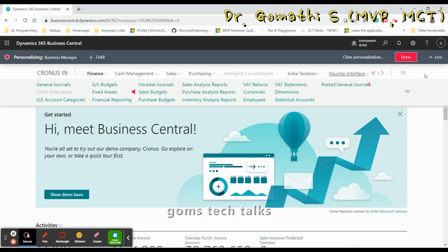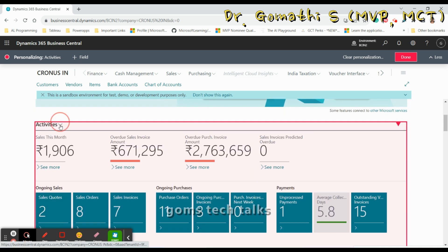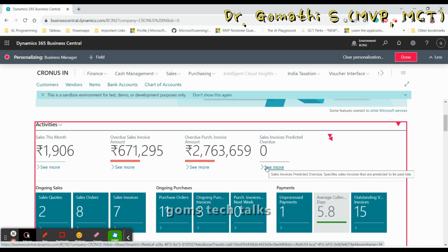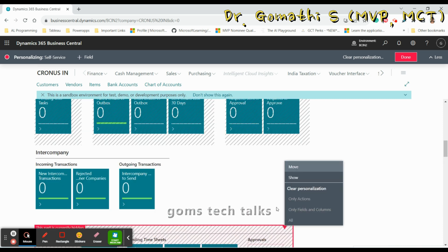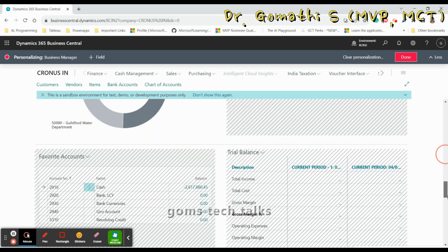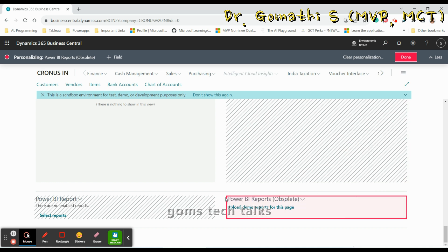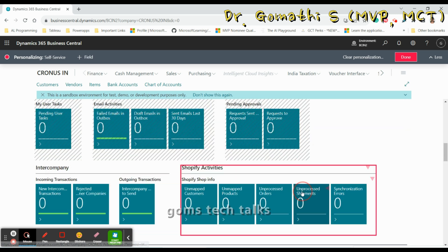If you don't want something to show up, you can also hide it. These are all simple personalizations. You can go through the various personalization options available. For example, you can choose whether to view 'Sales This Month' or not. The basic options available for any element are: Move, Show, and Hide. You can also clear personalization if needed.